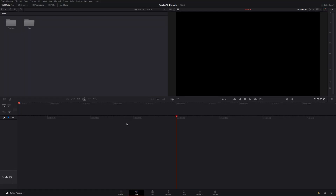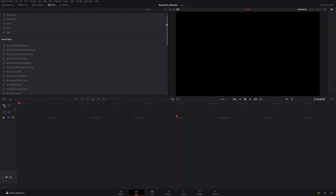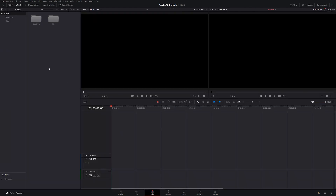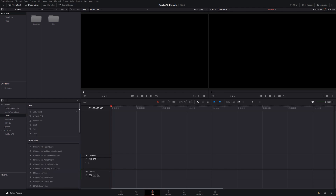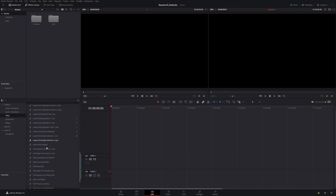You can access titles from both the cut page and the edit page. Currently I'm working on the cut page. If you come up to the top here and click on titles, you'll see all the defaults listed here. Conversely, if we come over to the edit page, we have to come up to effects library, down below under the toolbox. We can click on titles and the same titles that were available in the cut page are available on the edit page.